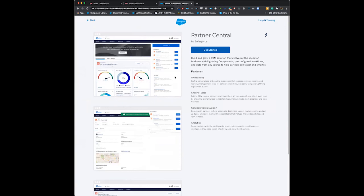Partner Central has a few things automatically given to it, such as onboarding, channel sales, some collaboration (meaning Chatter), and a couple of analytics.